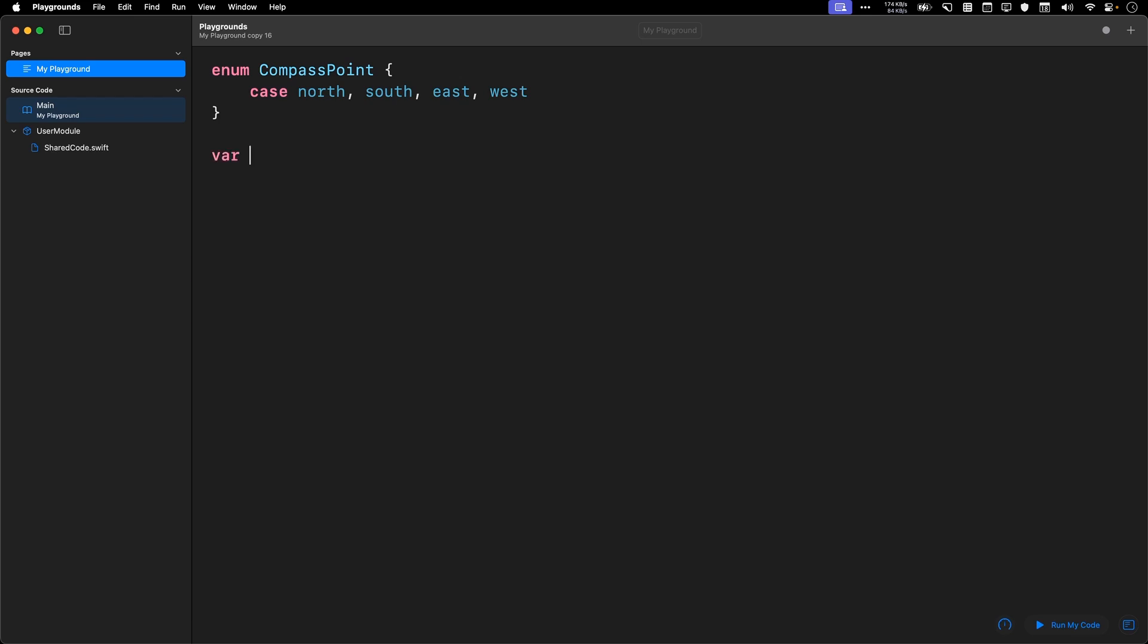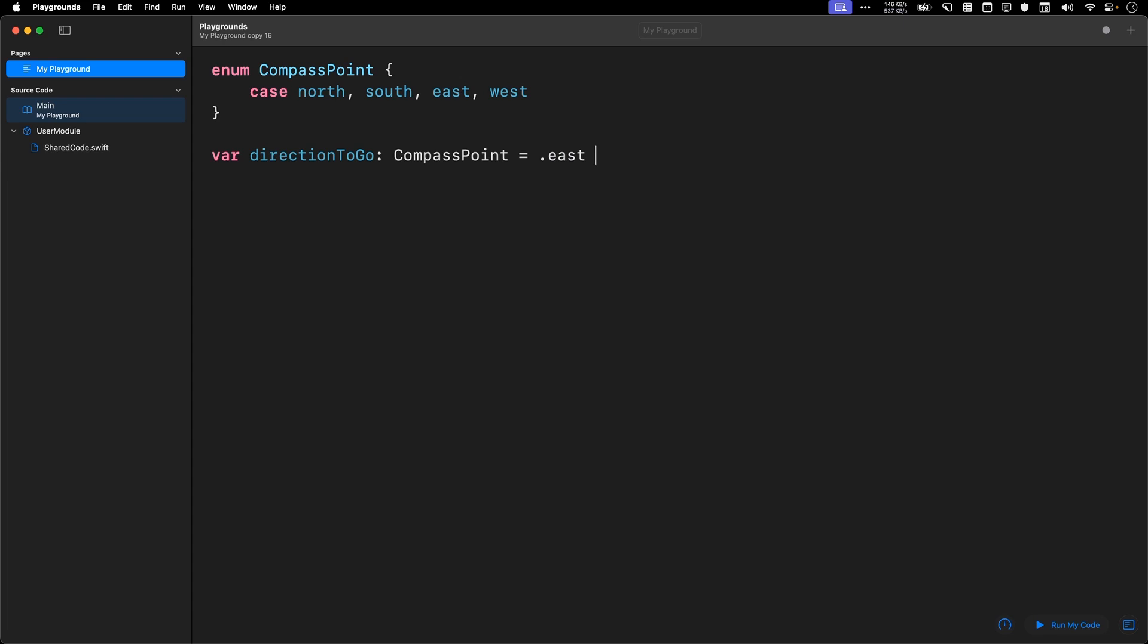If I want to make a new direction to go, and I tell Swift that it's a compass point, I can just say it's dot east. Simple enough.